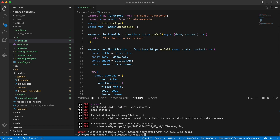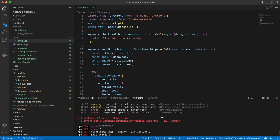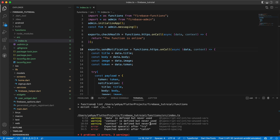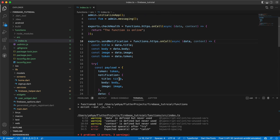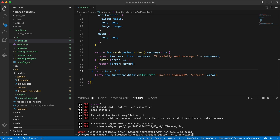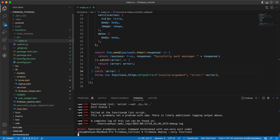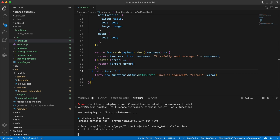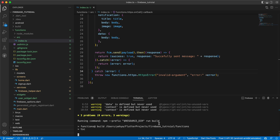We got some errors: 'expected space after try' and 'expected space after catch' — those were missing in our code. Let's fix those and run the deploy command again. It worked, and it will start deploying our functions. Let's wait a little bit.